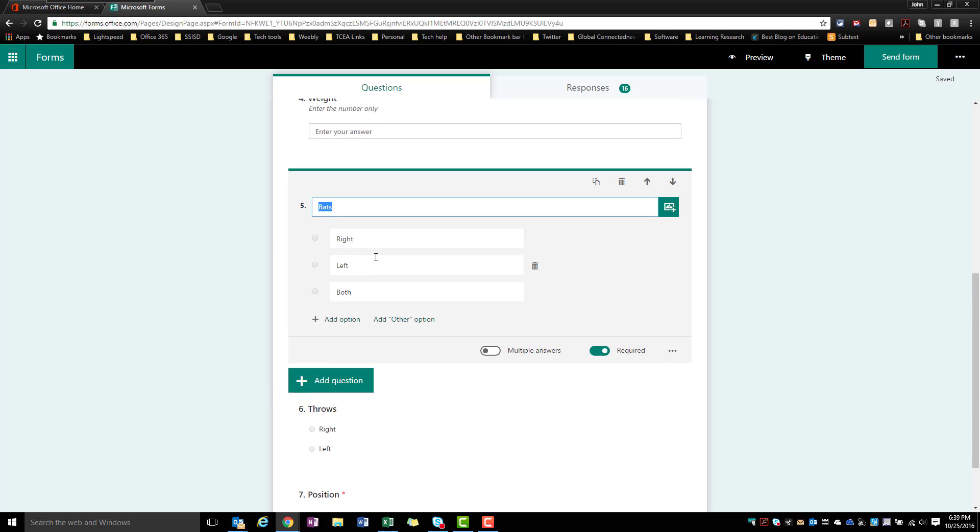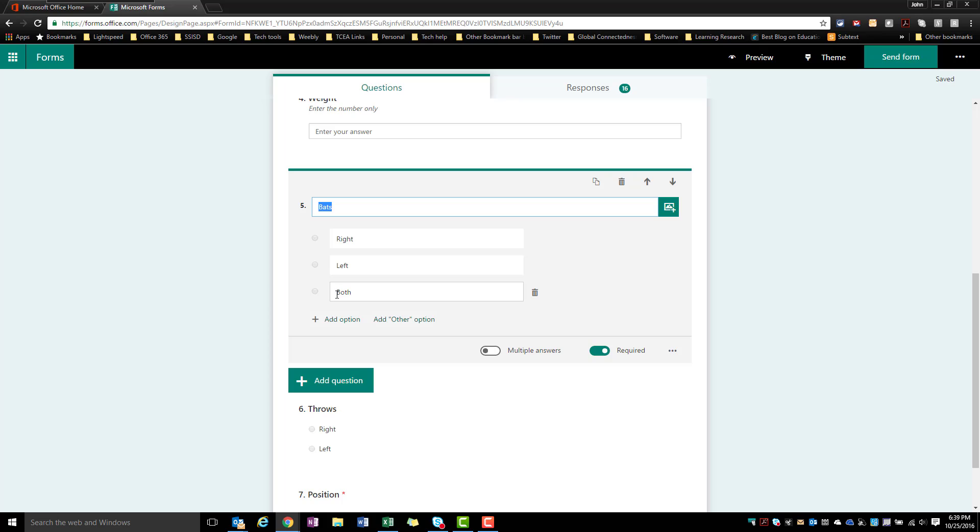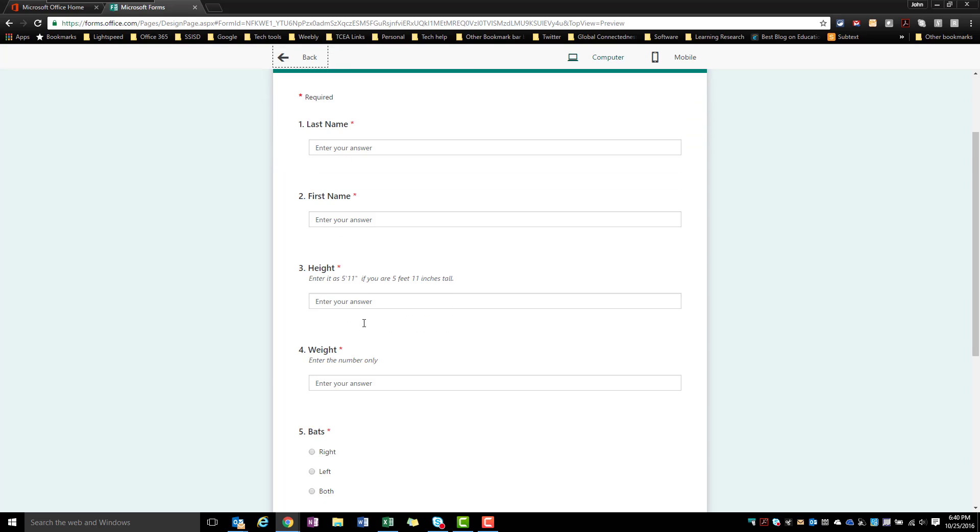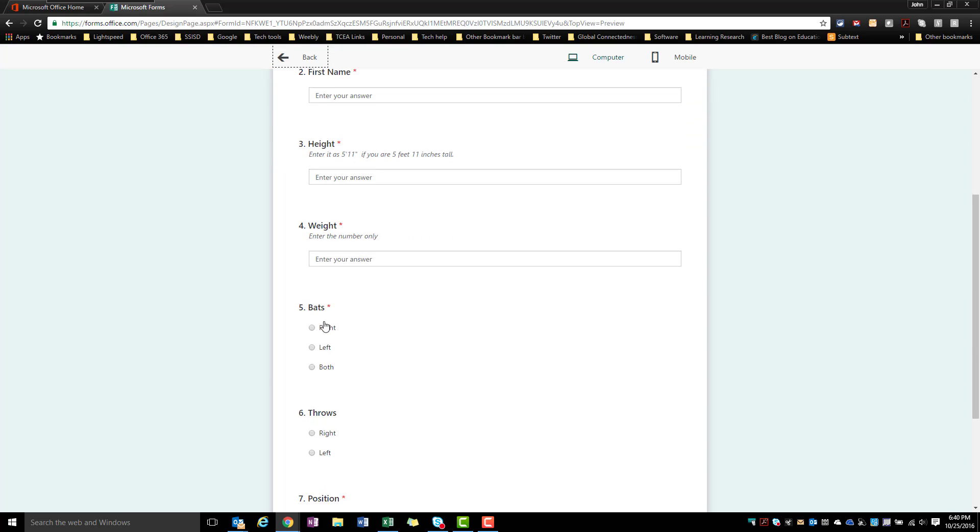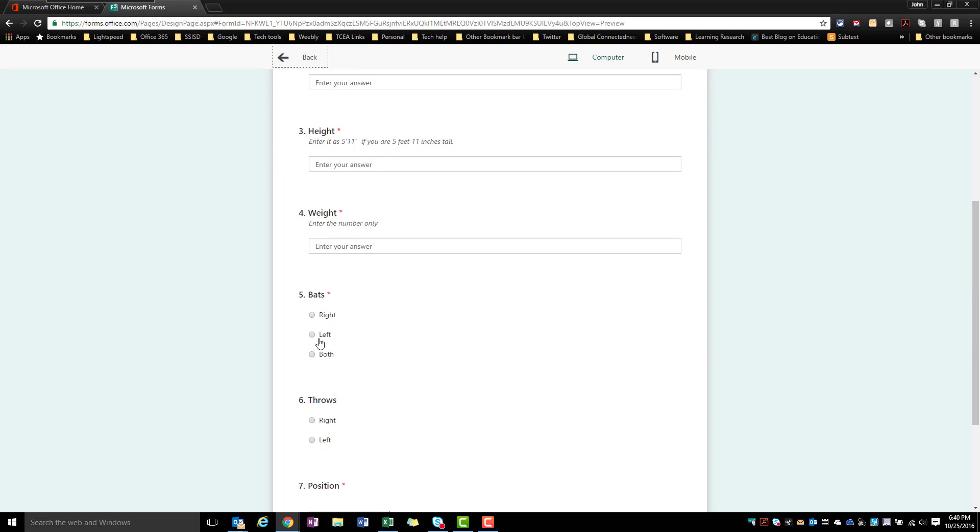And I did that because I knew that I needed them to have these responses to be the same all of the time. And so when you go to the live preview of this form, what you get here now is for bats and throws they only have these options, they have to select that so that information that goes into my spreadsheet is automatically going to be set up the way I want it.